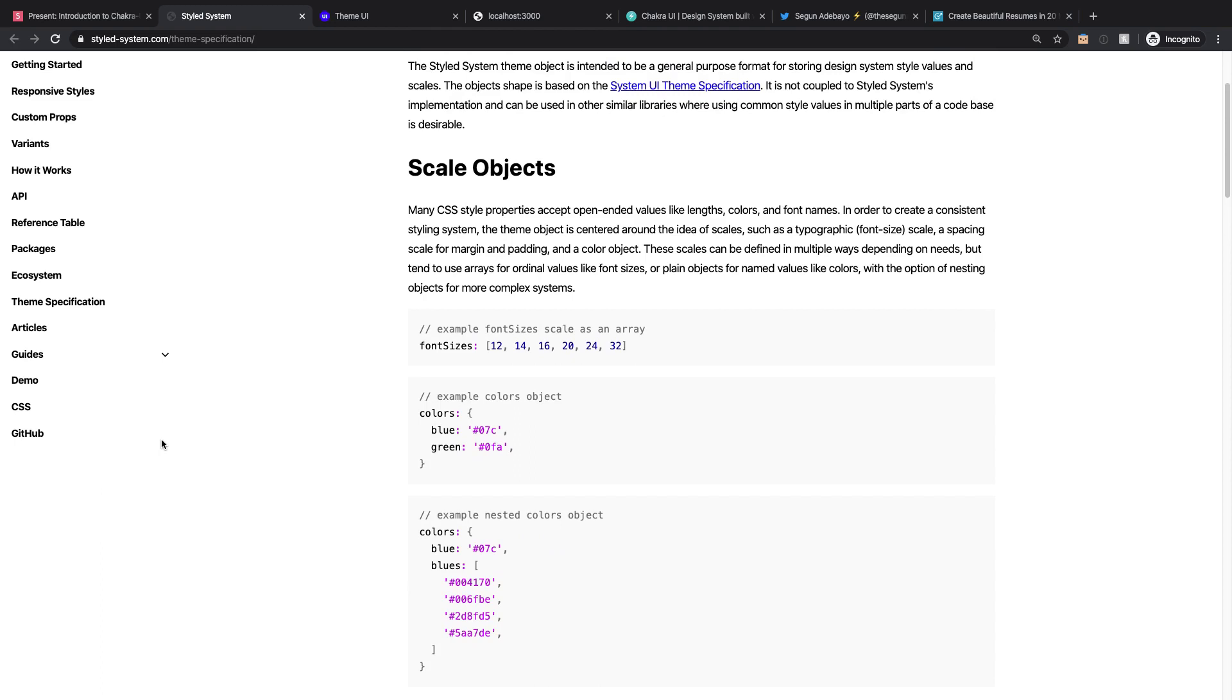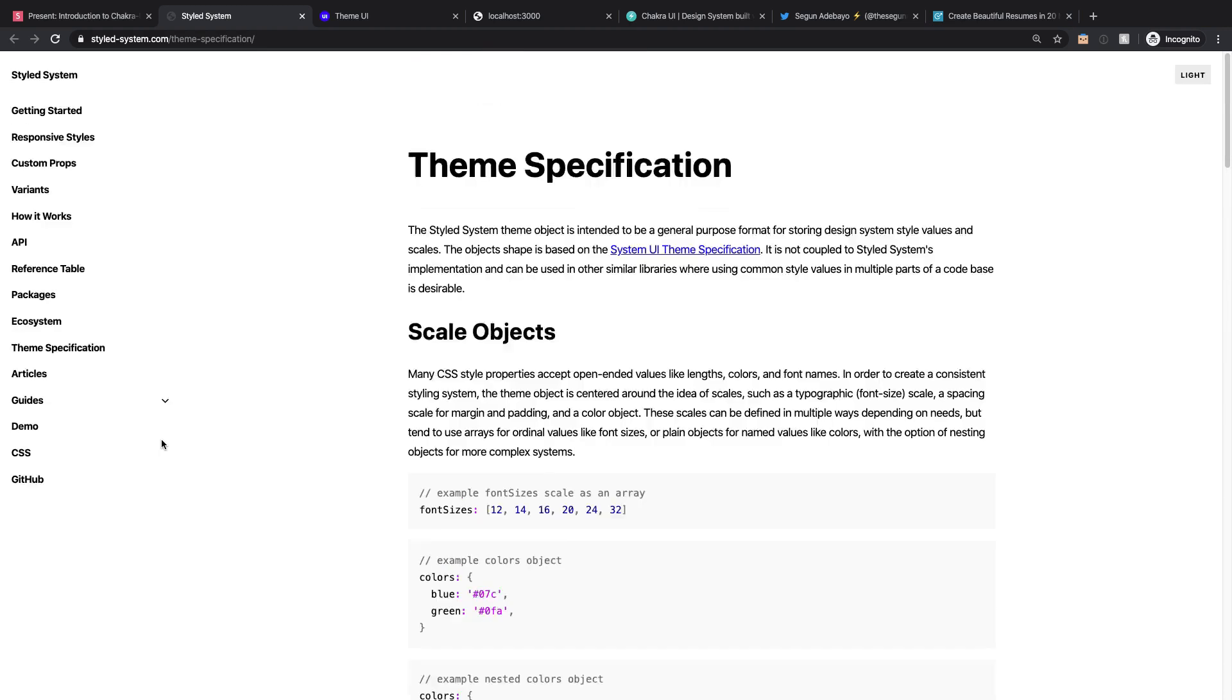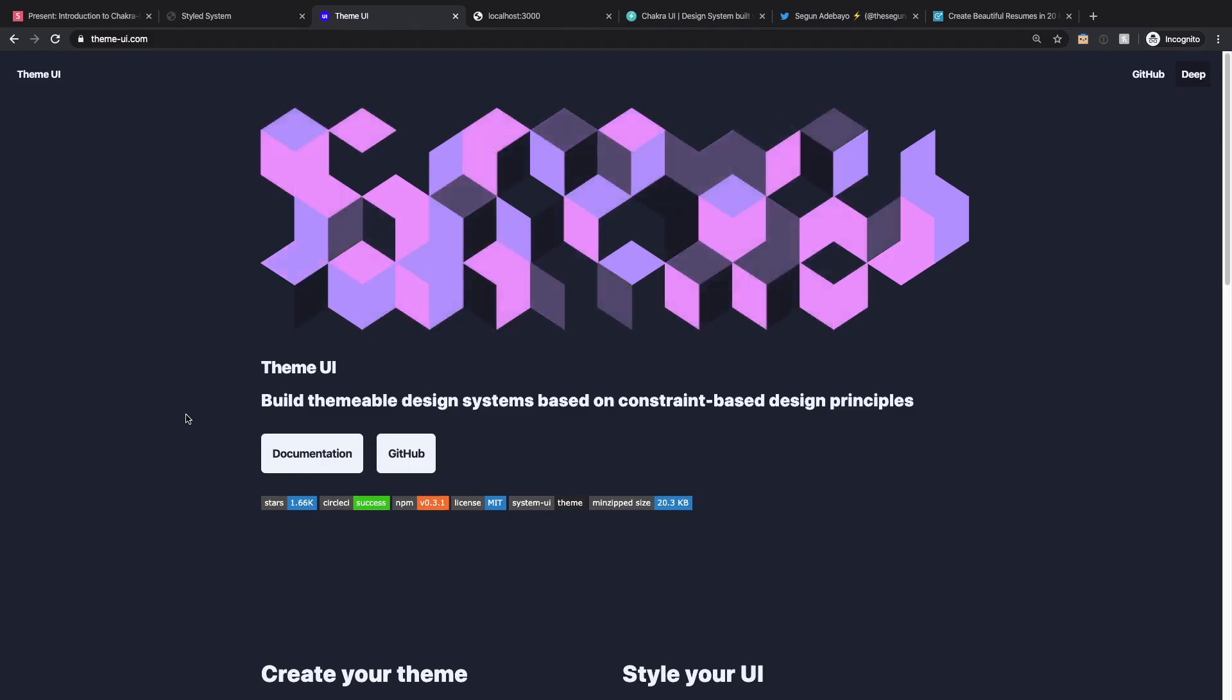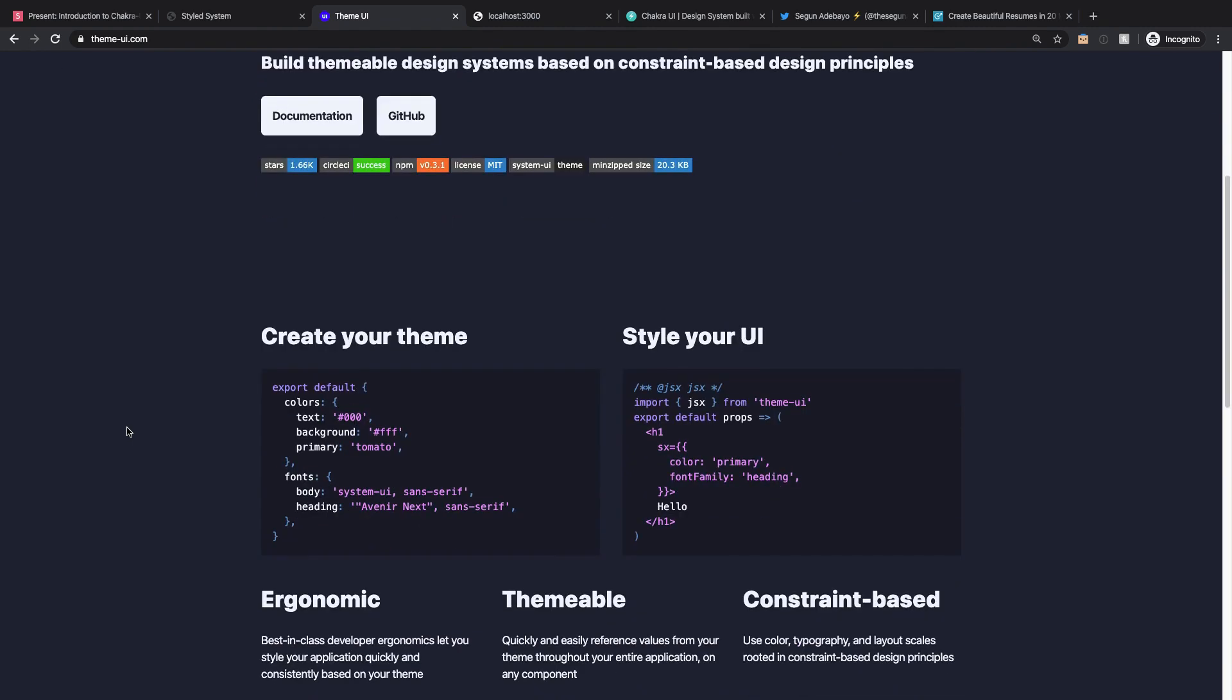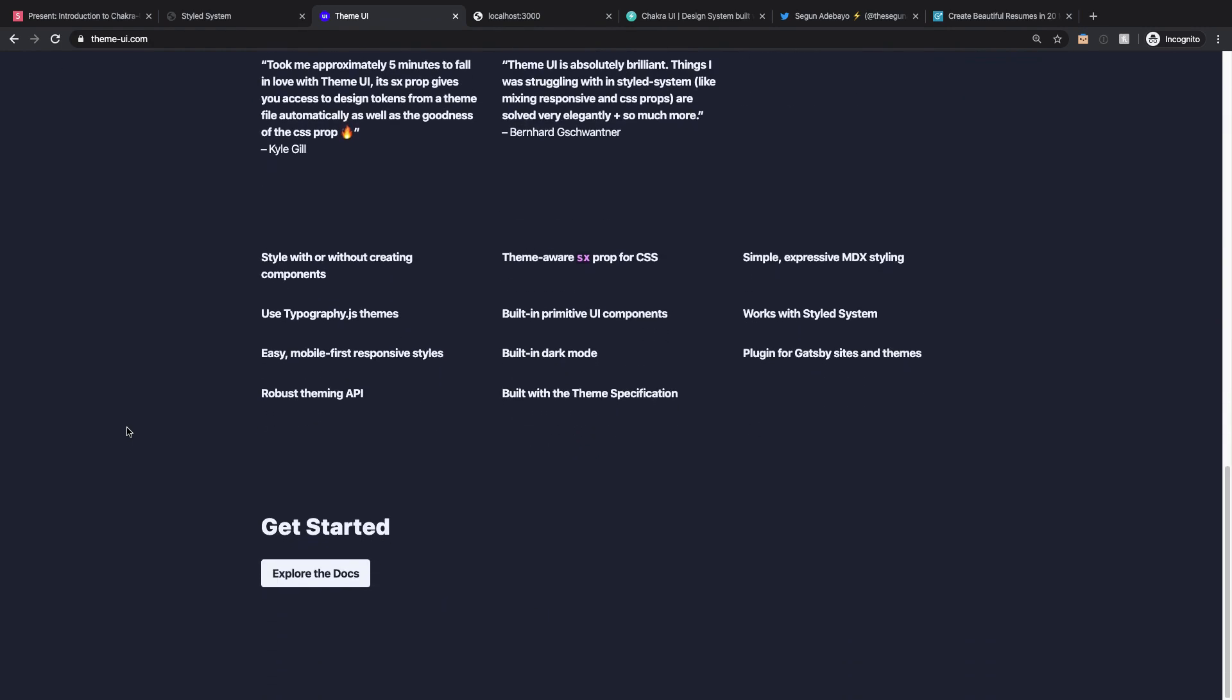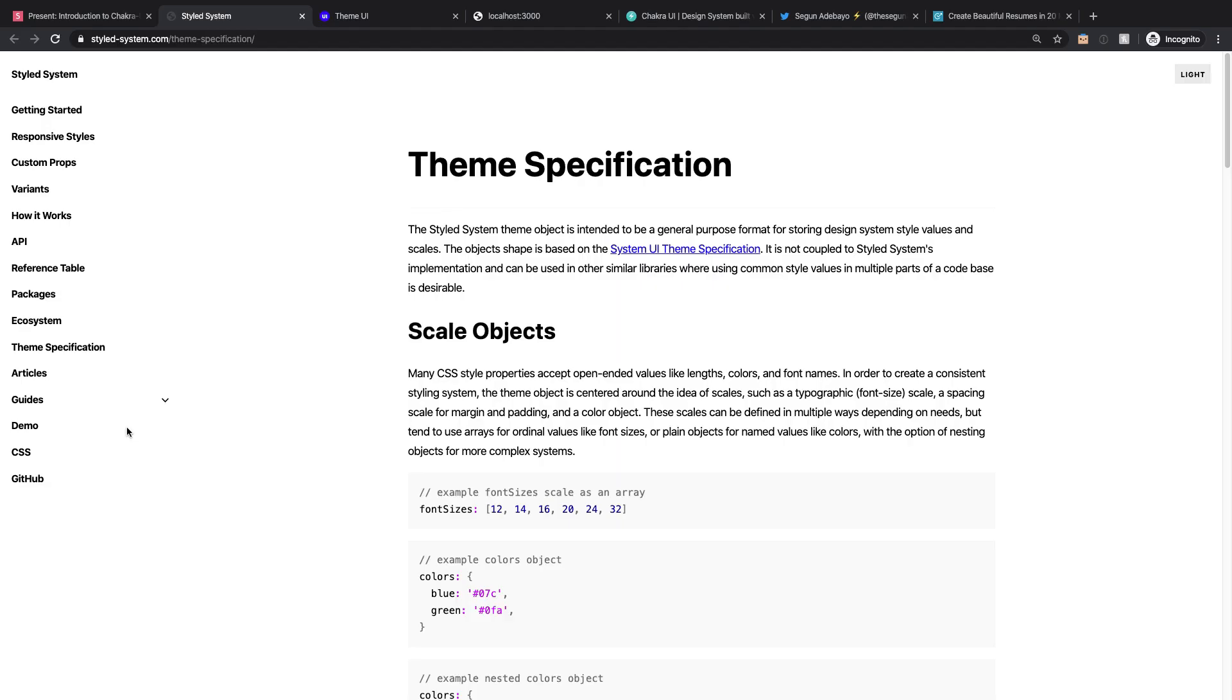They have come up with specifications of a specific theme that if you follow that specific theme specifications, you can actually theme your app into different themes or you can download different themes and so on. Another library that's also using styled-system and based on the same theme specifications is Theme UI.